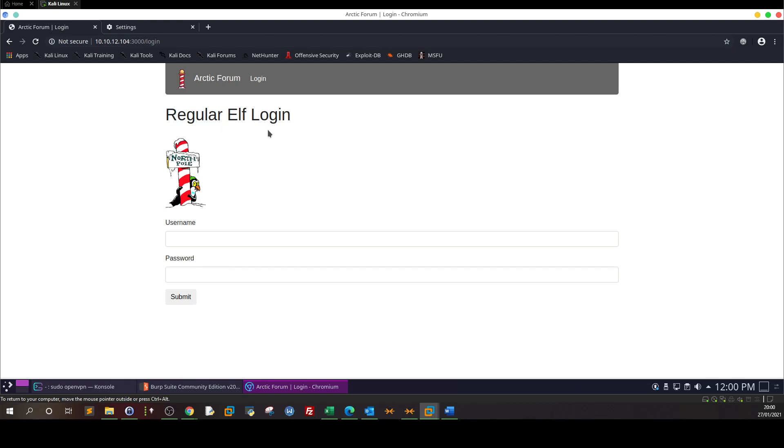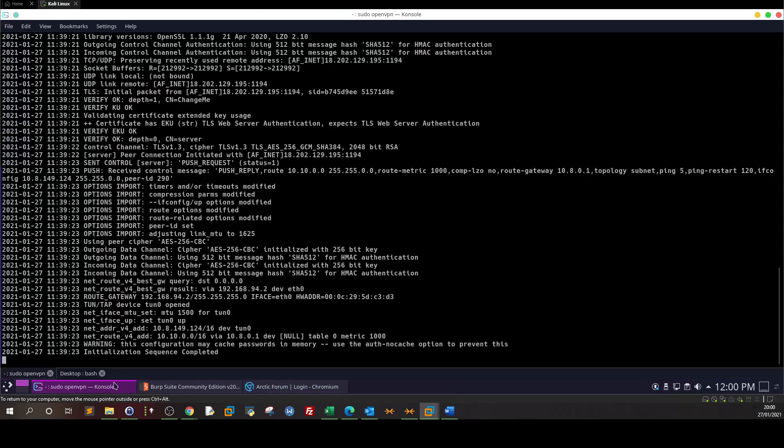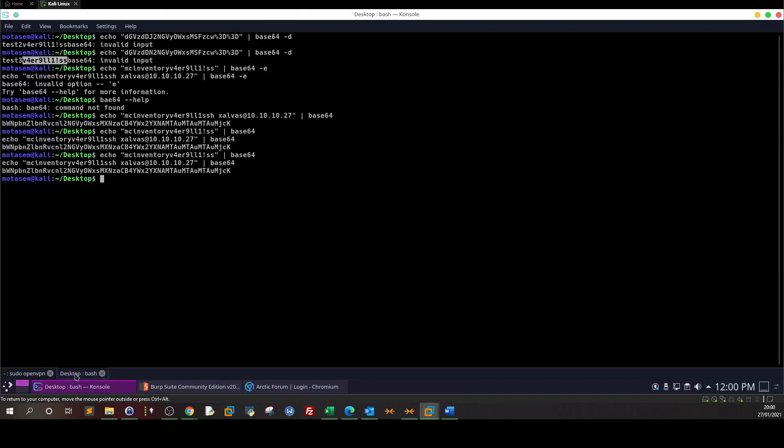Once you access the URL you will see this regular Elf login. So here you will want to gain admin access. So what we are going to do, we're going to launch directory search.